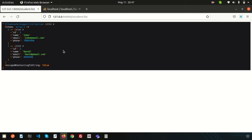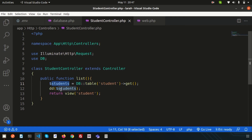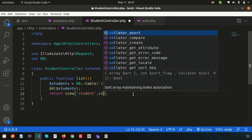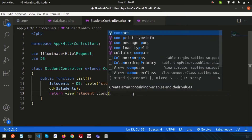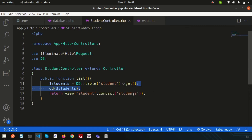Now let's display this data in a view in a more organized way. Remove the dd() and instead pass the students data to the blade file using compact: return view('student', compact('students'));